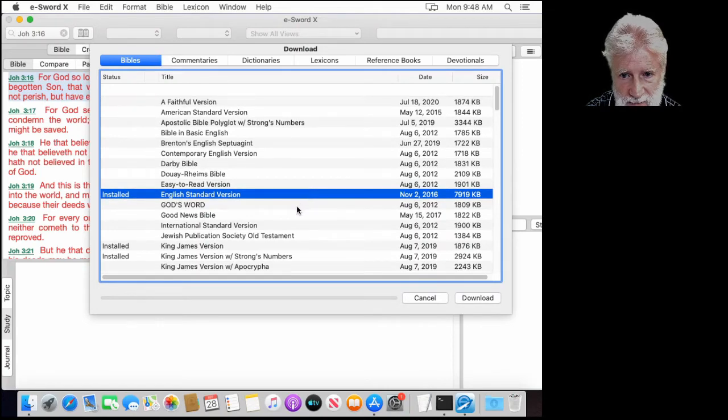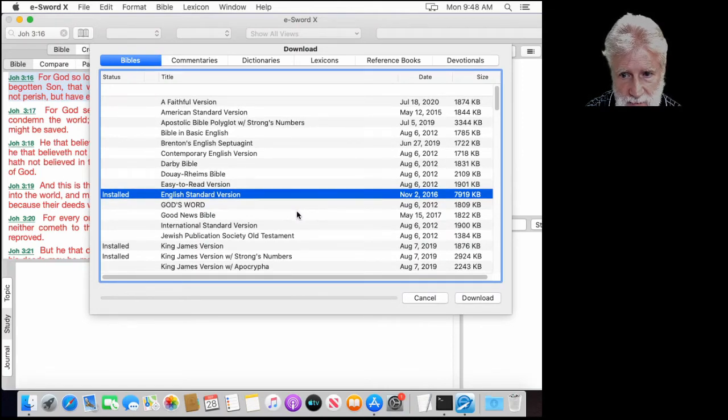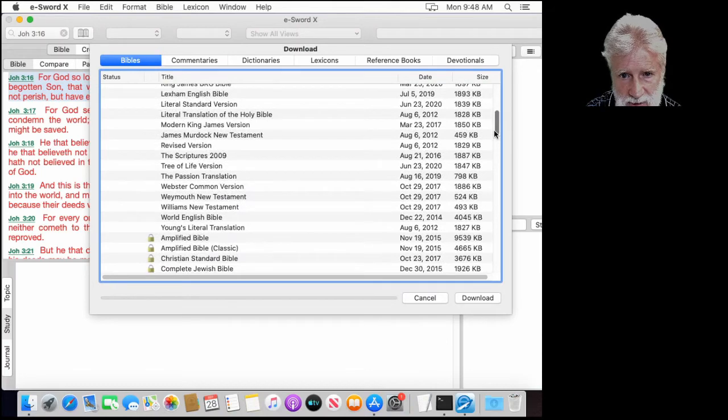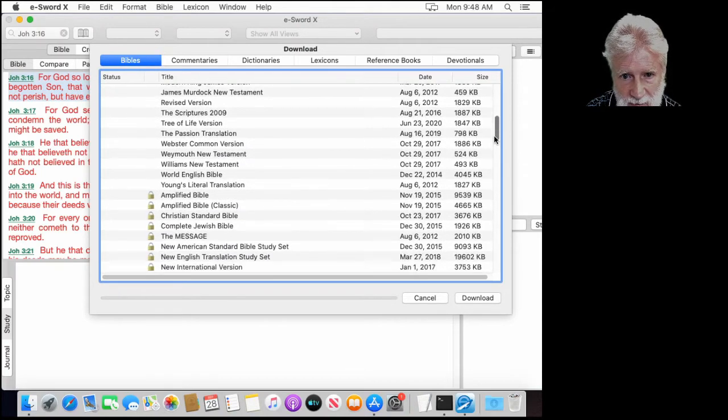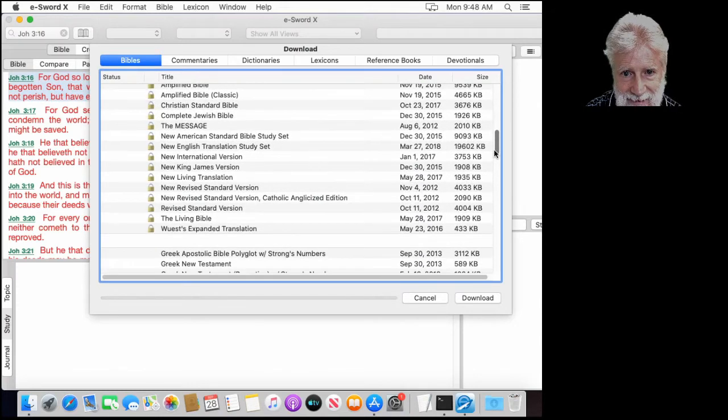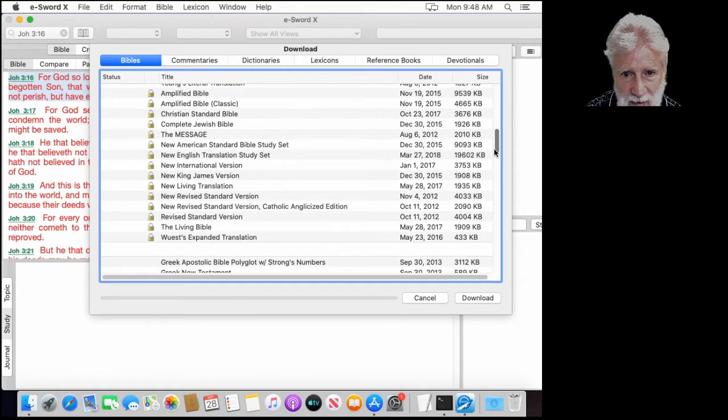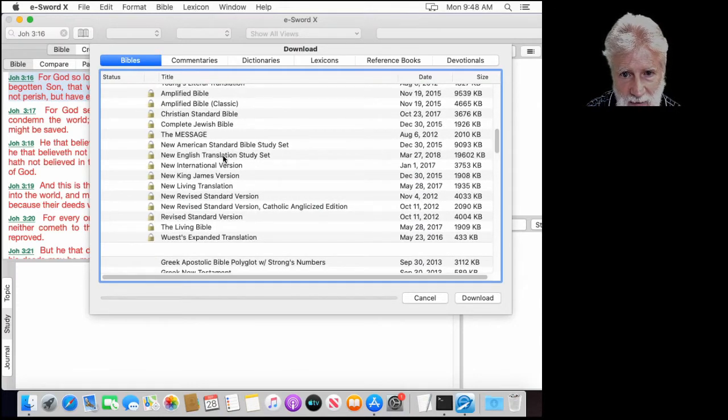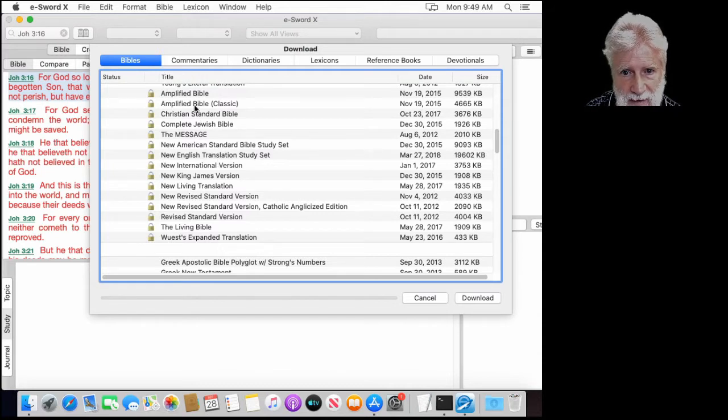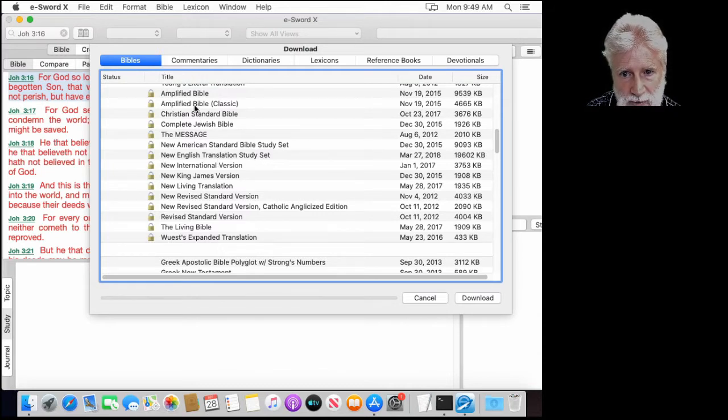I'm going to then suggest that you scroll down. There's a bunch of different Bibles here that probably you're not going to use. I don't use. But you get down into here with these with a lock on them. These are purchased Bibles. I would suggest that you go through here and pick out your favorite Bible and purchase one of these.